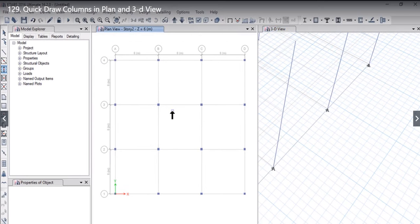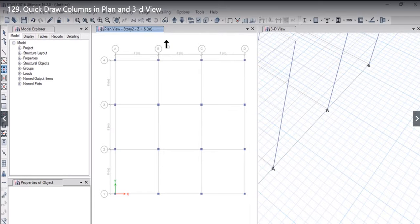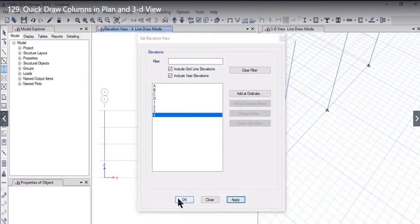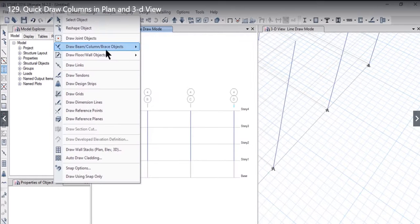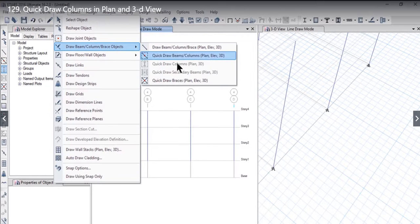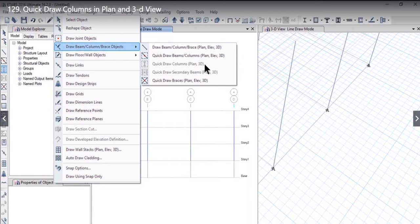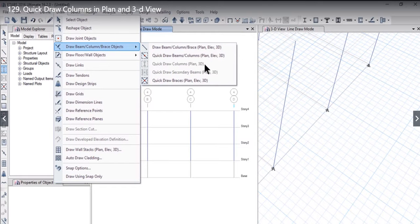Please notice that this option is open or available only in the plan and 3D view. For example if we select for example any elevation, let it be draw elevation along grid 4. So now if we check this option this option is grayed out or it is not available. So quick draw columns plan or 3D view option is available only in plan view and 3D view. And it can be very easily used to draw columns in the plan and 3D view.